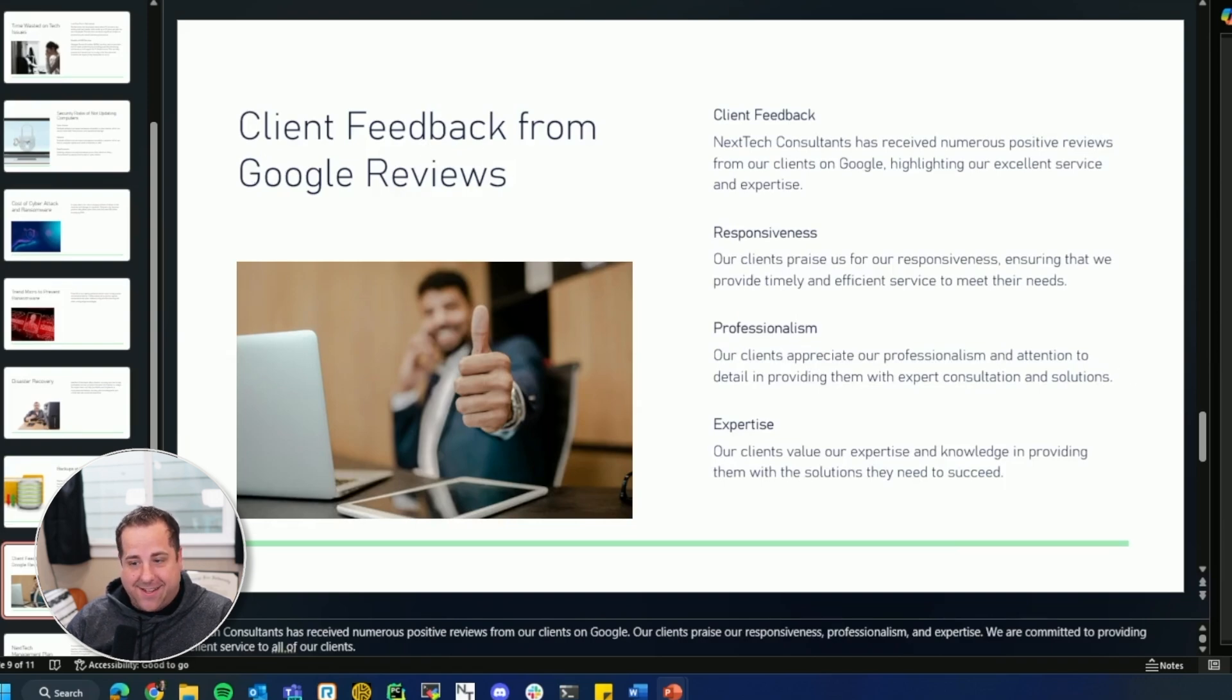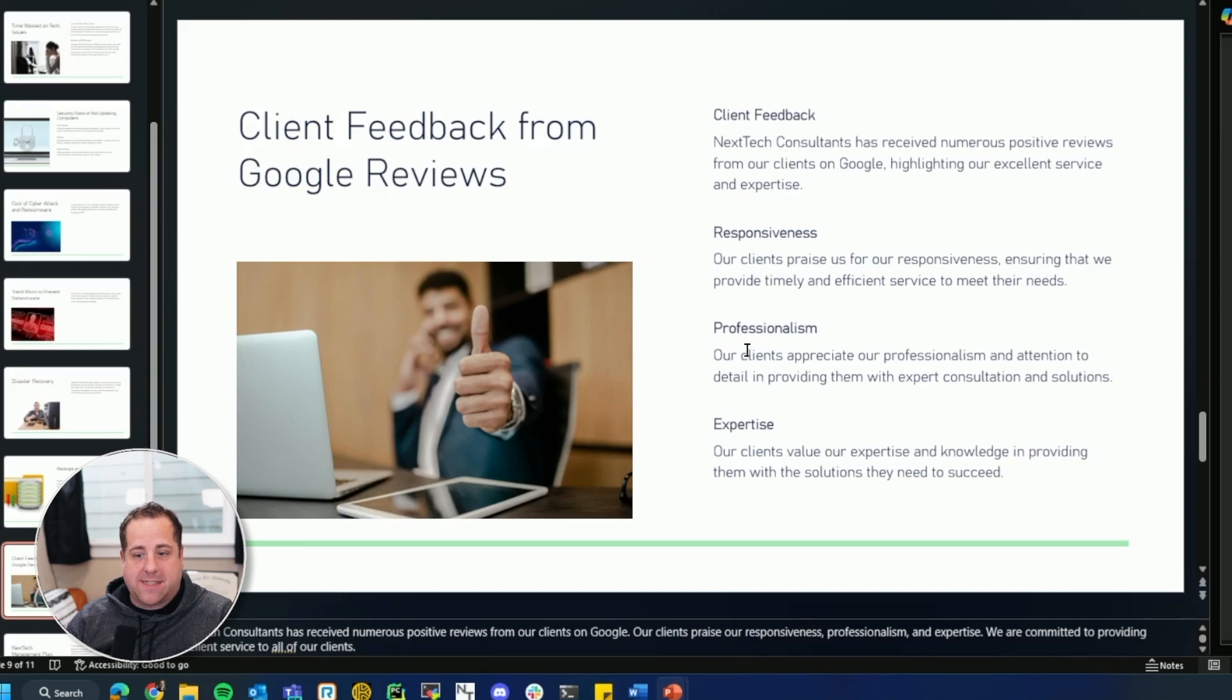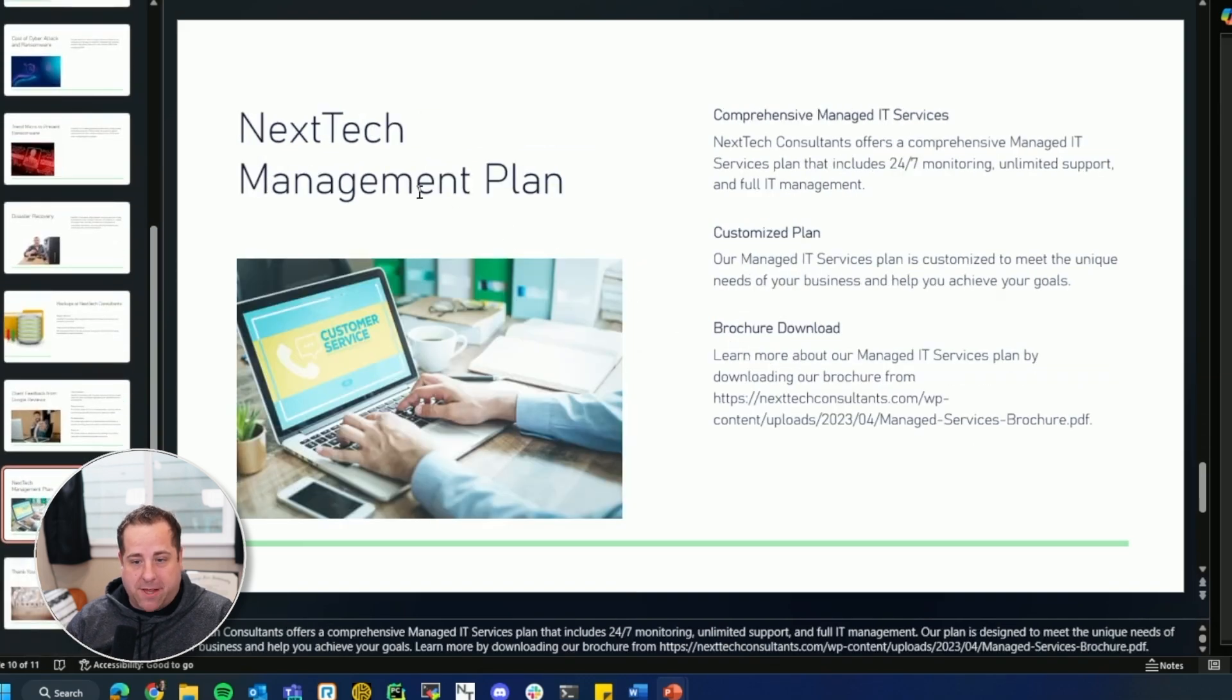Huh? They read my reviews and posted a summary of them. So that was pretty cool. Next Tech Management Plan. Did I call it that in slide nine? I did.